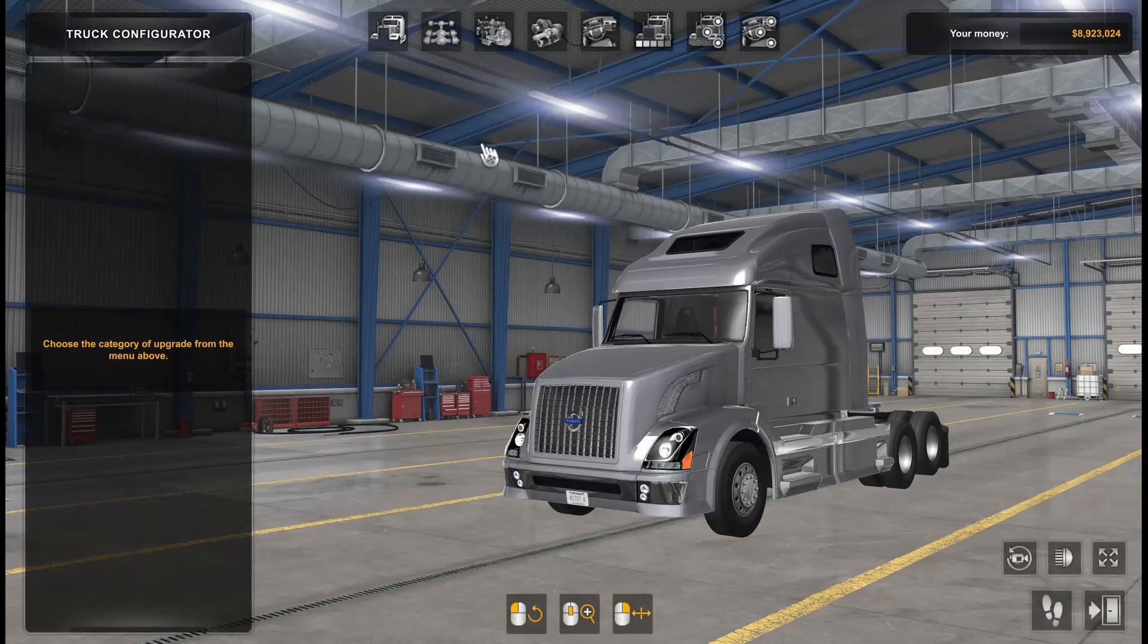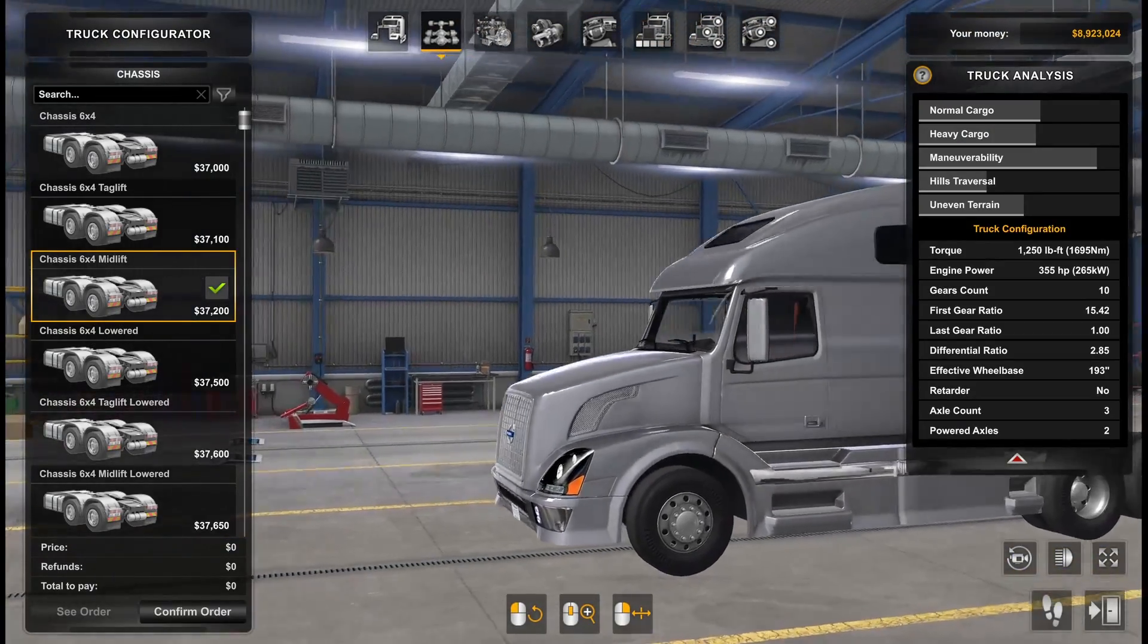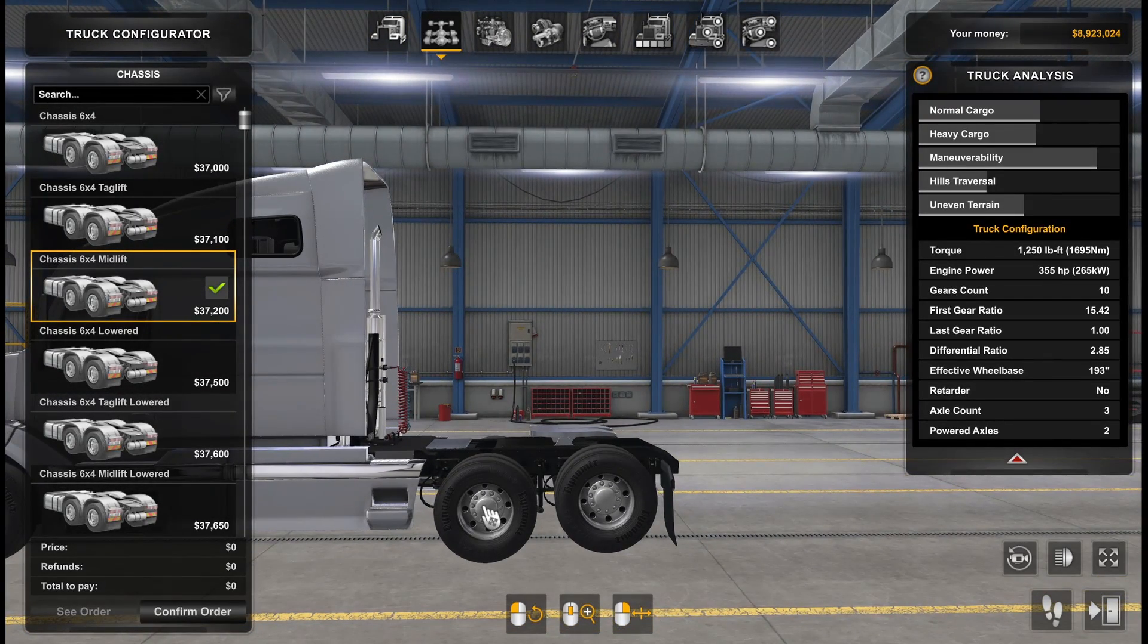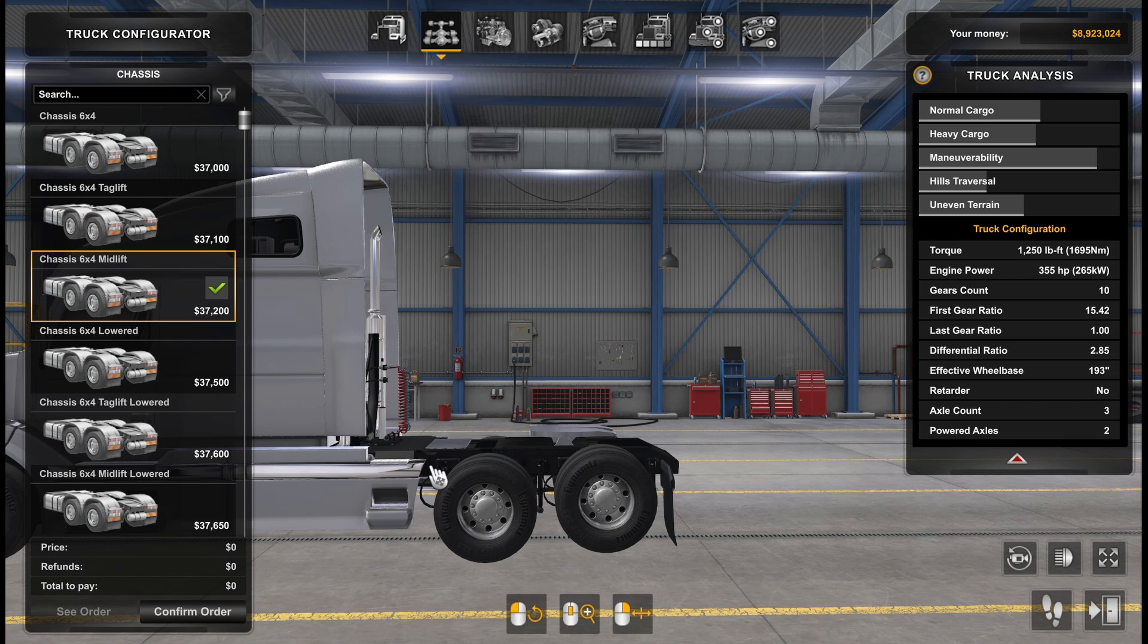But the chassis we have is actually mid-lift, which should be this axle, not this one. I'm going to show you now how to fix it. Very simple.